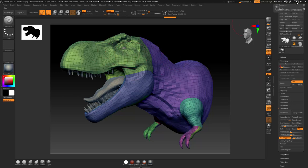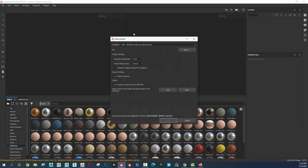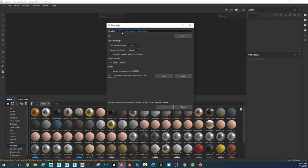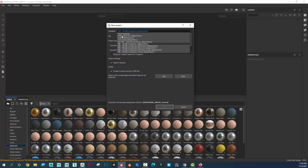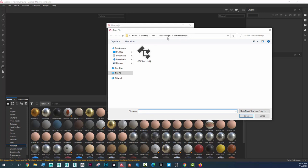So now I'm going to go ahead and go into Substance. And I'm going to go File New. I'm going to set this to PBR Metal Rough, if it's not already. File, I'm going to select.